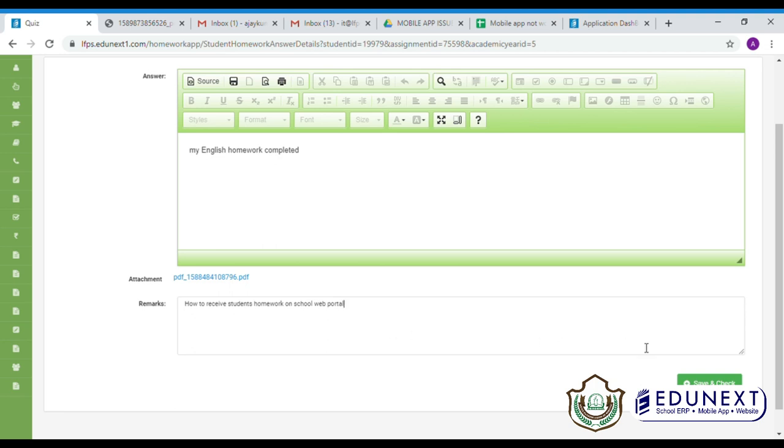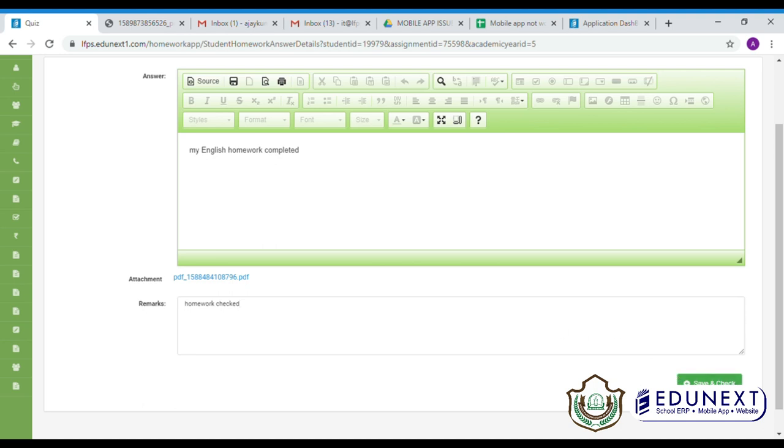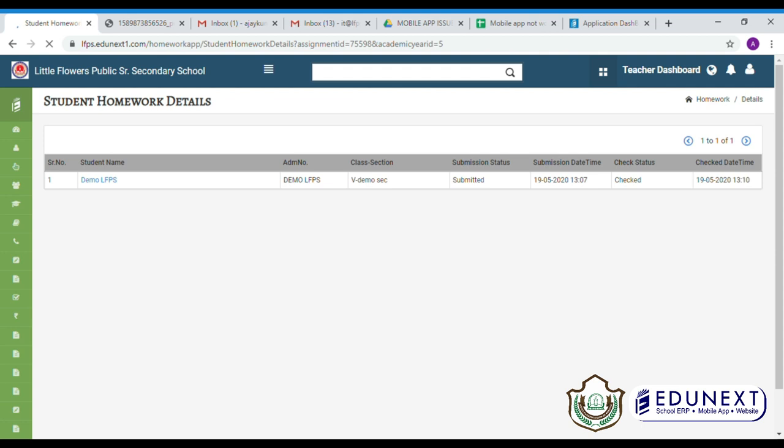Then, click on save and check. You can see the status has changed to checked.